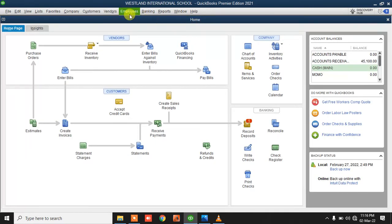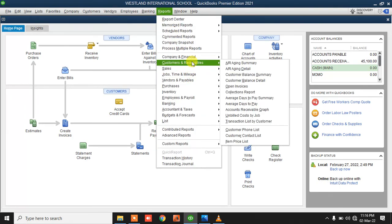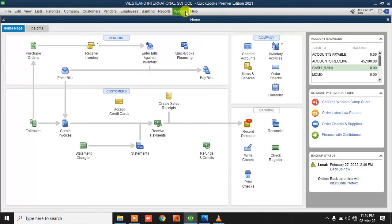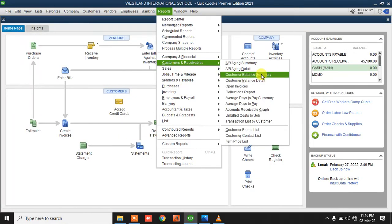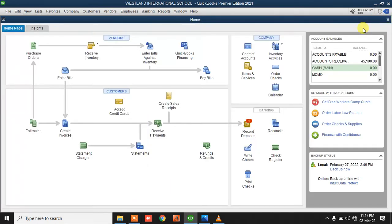For customer reports, you can also get full transaction details. Go to Report > Customers and Receivables > Balance Detail — that will give you all the transactions that have affected a particular student. It is also arranged by class, so you can see the class name and the balances for each student in it. Students with no bills created will not appear.